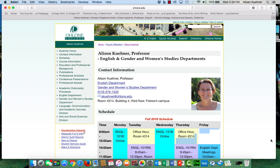Hello English 101B students. This is your professor Allison Keener. This video will help you access Canvas and figure out your way around the class.